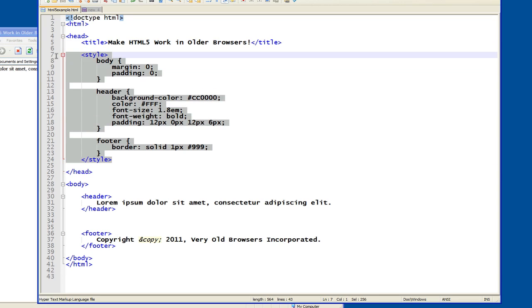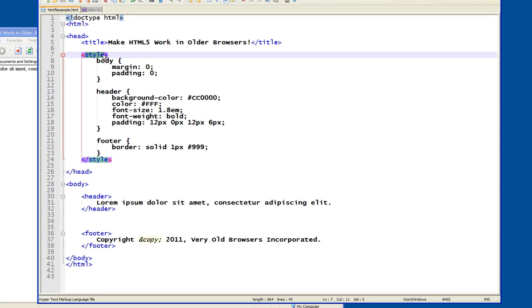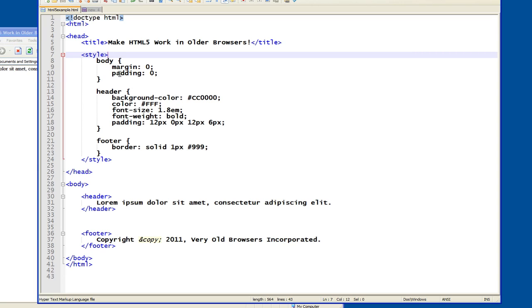Then we have some CSS in here inside of this style element. We don't say type text CSS anymore because this is HTML5 and we don't have to. Very straightforward CSS, we get rid of document margins and padding.